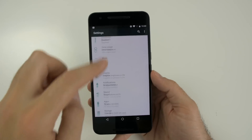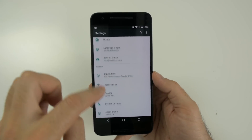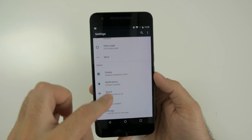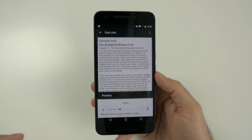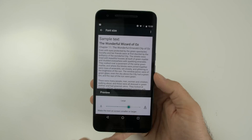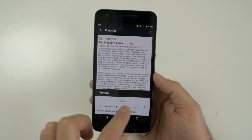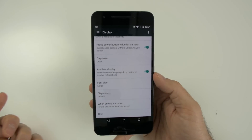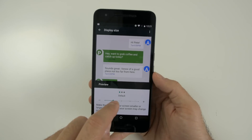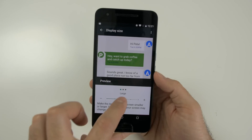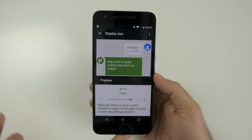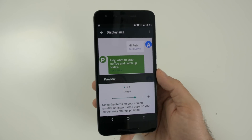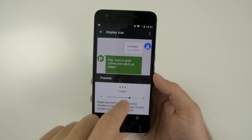One thing worth mentioning is the display size feature. You can now change the size of things on your screen without just changing the font. Under display size, you can make fonts really big by just dragging left or right, which is a lot easier. You can also change the DPI of the screen — so instead of leaving it at the default, if you want to make everything bigger, you can just scroll left or right. It's a little buggy right now, but it's very good for people who have eye problems and need bigger text and bigger icons on their screen.